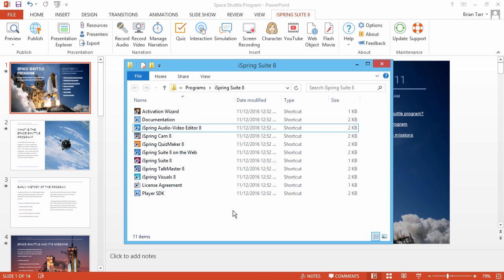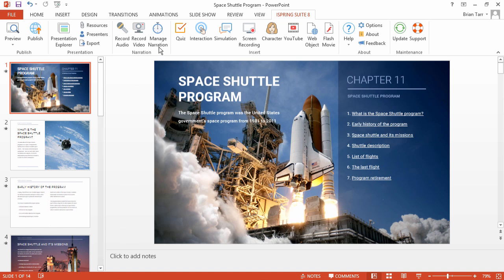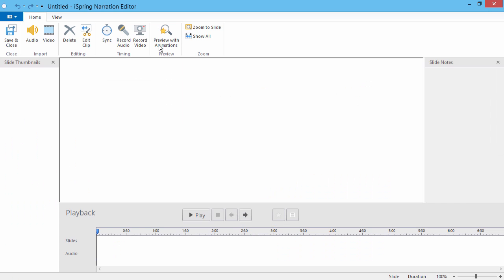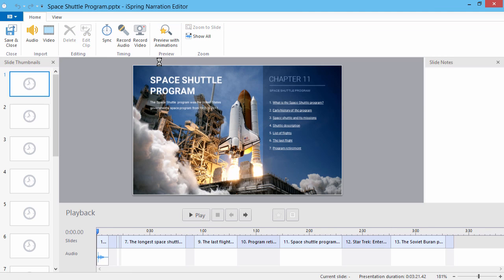The editor can be accessed one of two ways. You can find it in the program folder along with the other components and use it separately, or you can access it directly from PowerPoint by clicking Manage Narration on the iSpring toolbar.